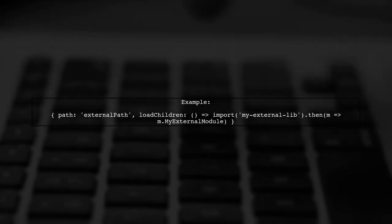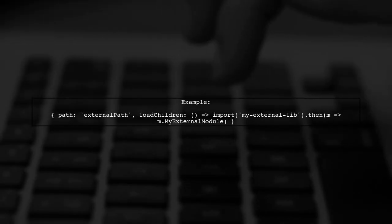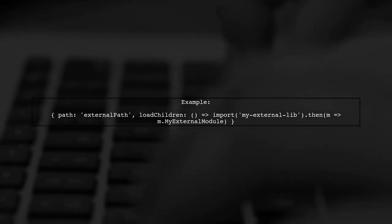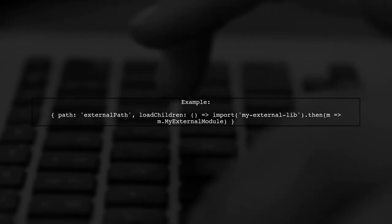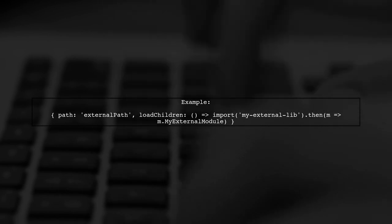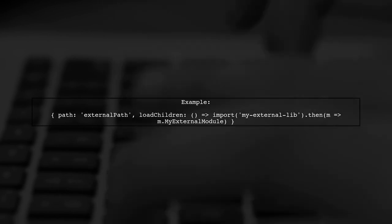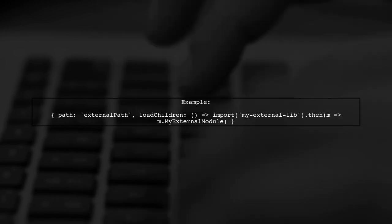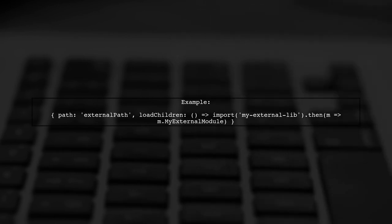In this example, replace external library with the actual name of the library you want to load. This allows Angular to load the module only when it's needed.